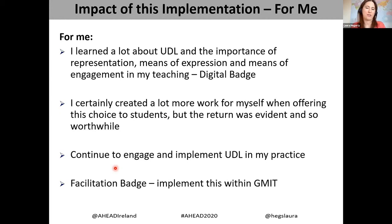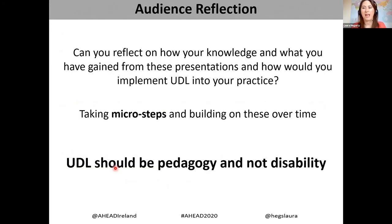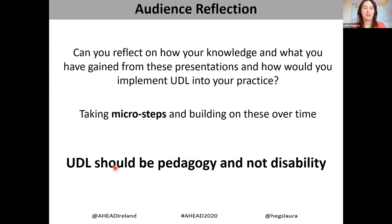I also obtained the facilitation badge, and this is certainly something I would love to roll out further within GMIT. My last slide is a reflection for the audience — if you were to reflect on what you've gained from this session and what you understand by UDL, how would you implement it into your practice? My advice: take little micro steps. Don't think of this as a huge challenge to do straight away — it's a building block you do over time.